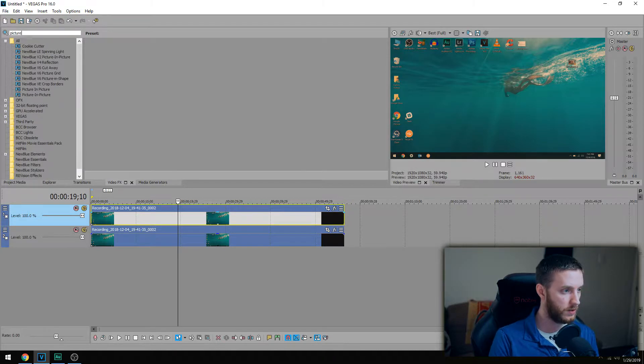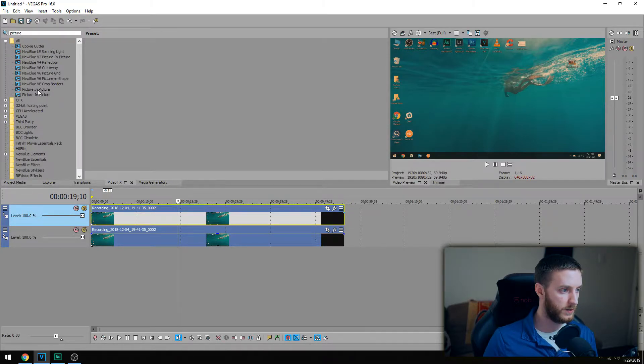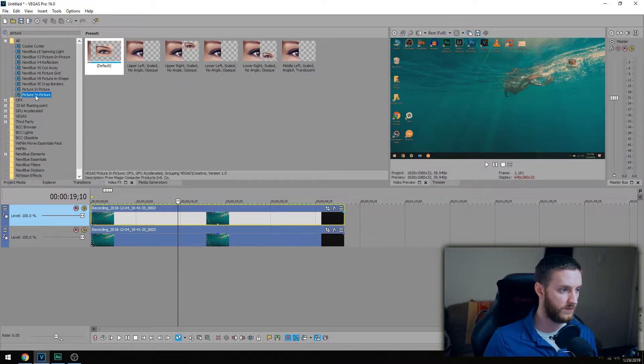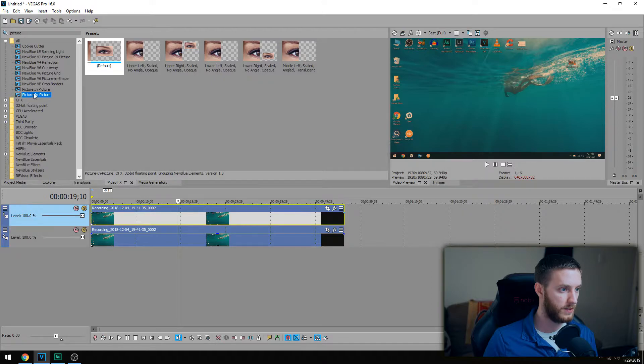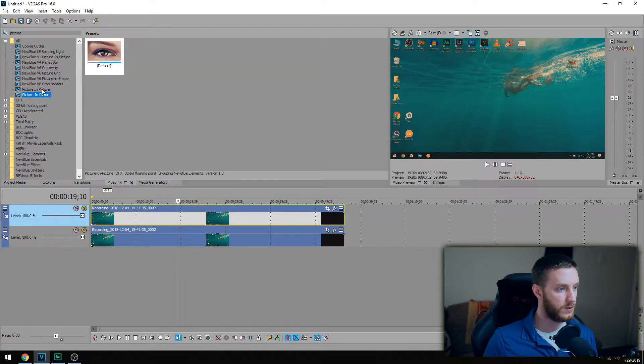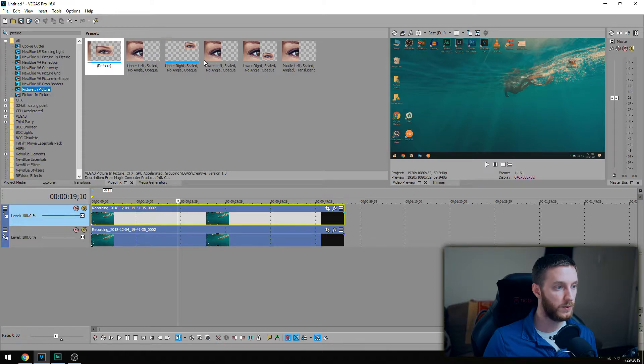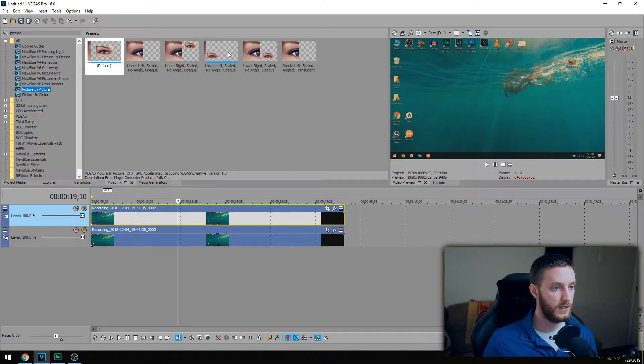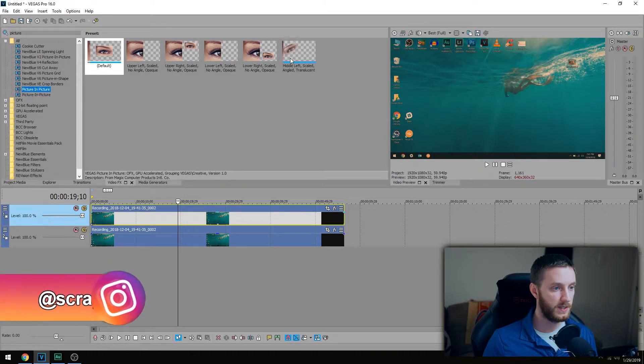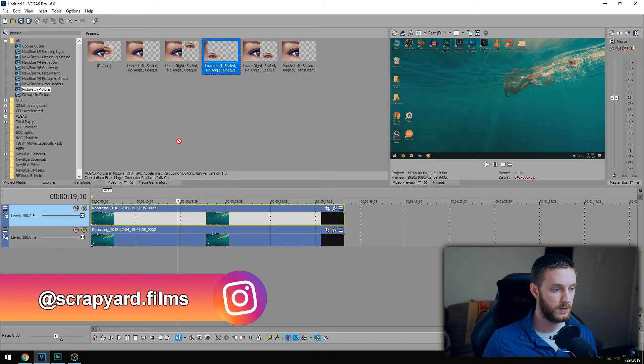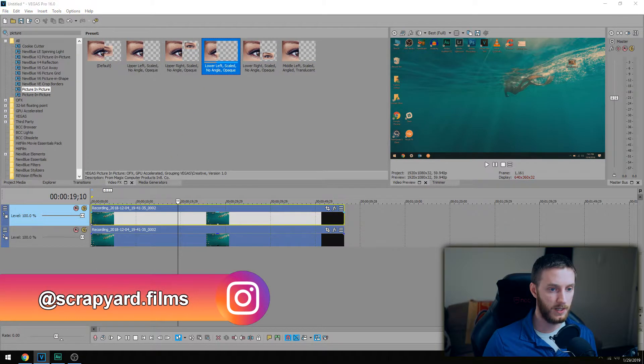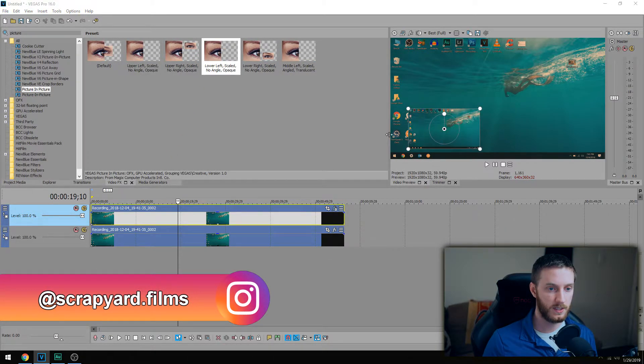Let's go over to video effects and you can type in picture, and then we're gonna do picture-in-picture. We're gonna do this one because this one's a different picture-in-picture - this is a NewBlue Effects picture-in-picture and this is the one that comes with Vegas and it comes with a few presets. I'm gonna show you just the general overlay like I'm doing right now. So you can do that by dragging in one of these presets onto the top clip.